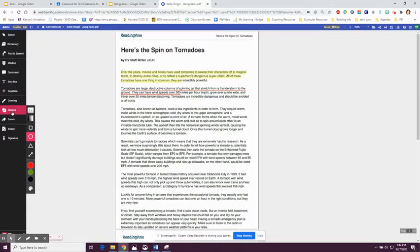You can also use the shapes feature. I might use the shapes feature to have my students circle vocabulary words in the text.